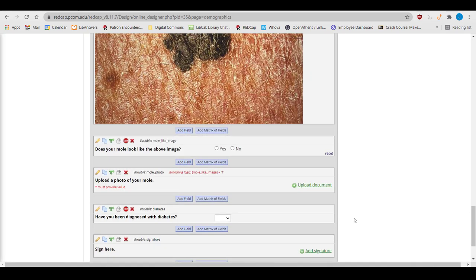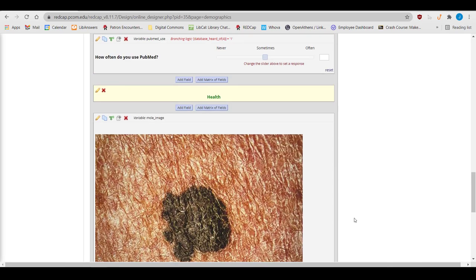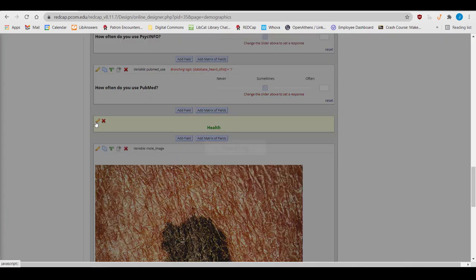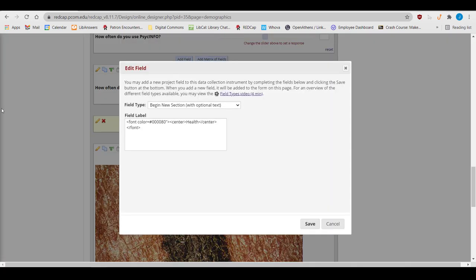The final kind of field is a section header. Section headers are yellow bars that help break forms into easily manageable chunks and let people know what's coming up in the next group of questions. These don't have a variable name to worry about, only an optional field label.